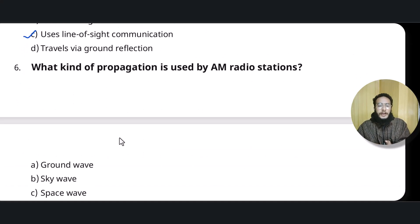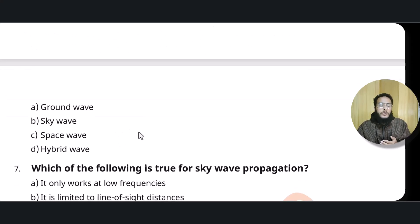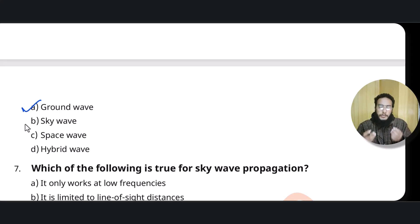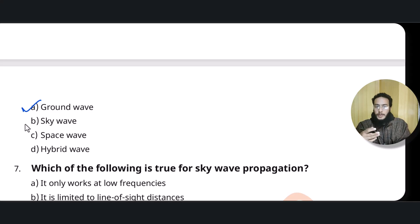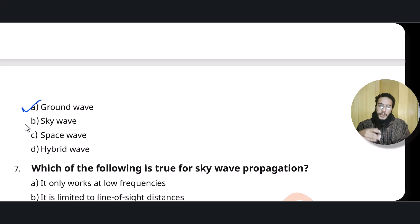Question six: which type of wave propagation is used by AM radios? AM radios use ground wave propagation. Ground wave means they travel along the contour of the earth. Sky wave means they reflect off the ionosphere, and space wave means line of sight communication — they travel in space with antennas in the same line.